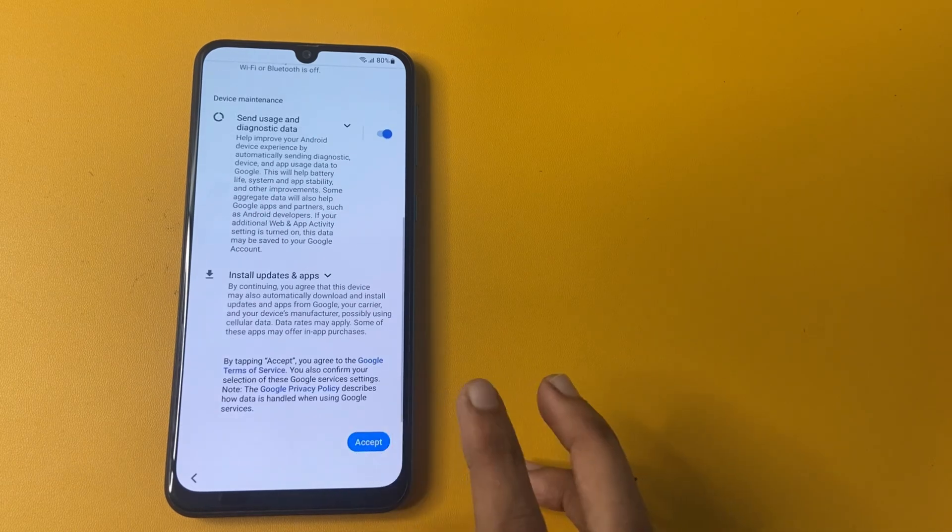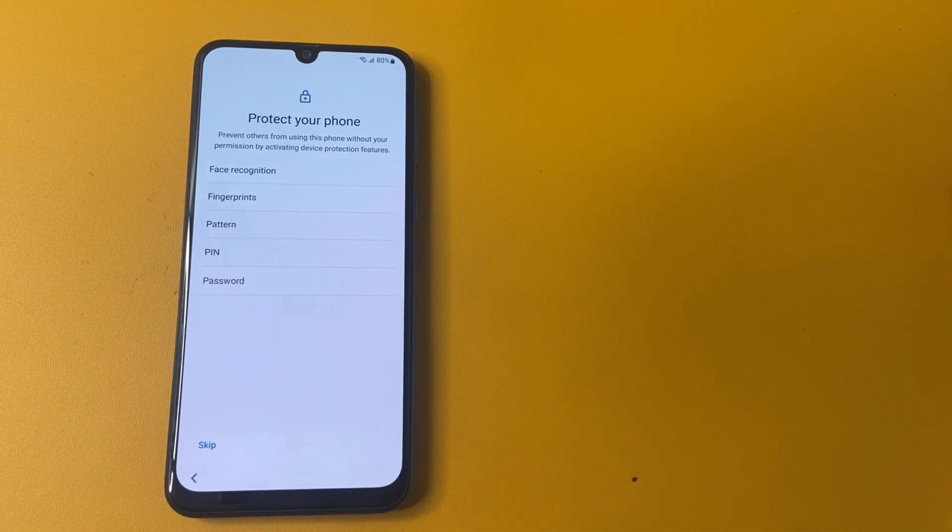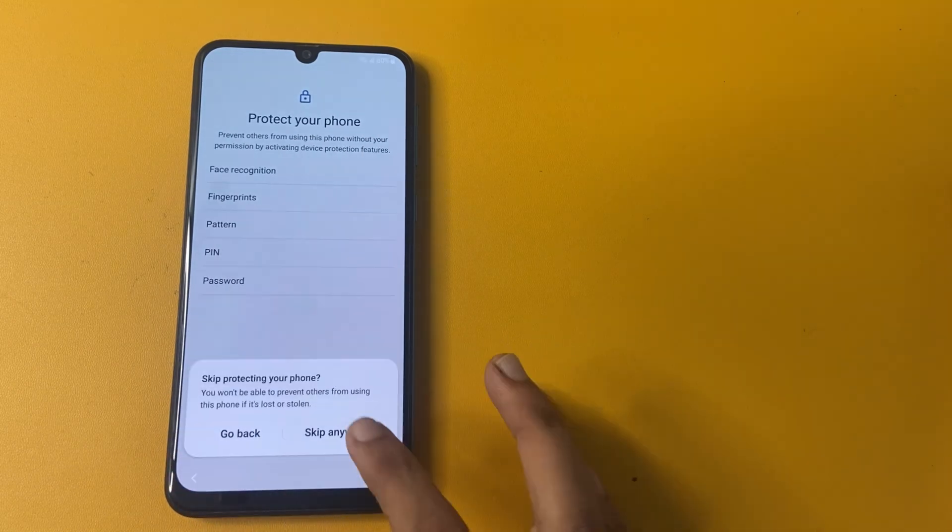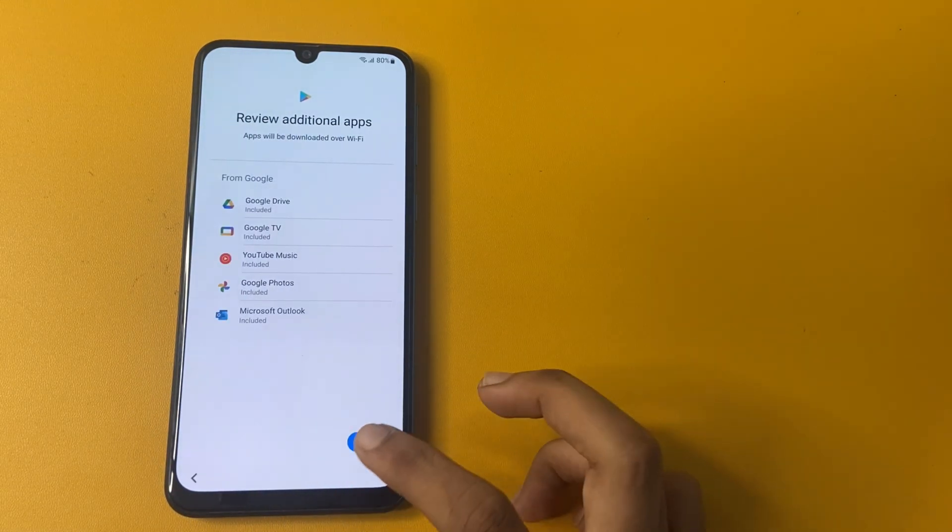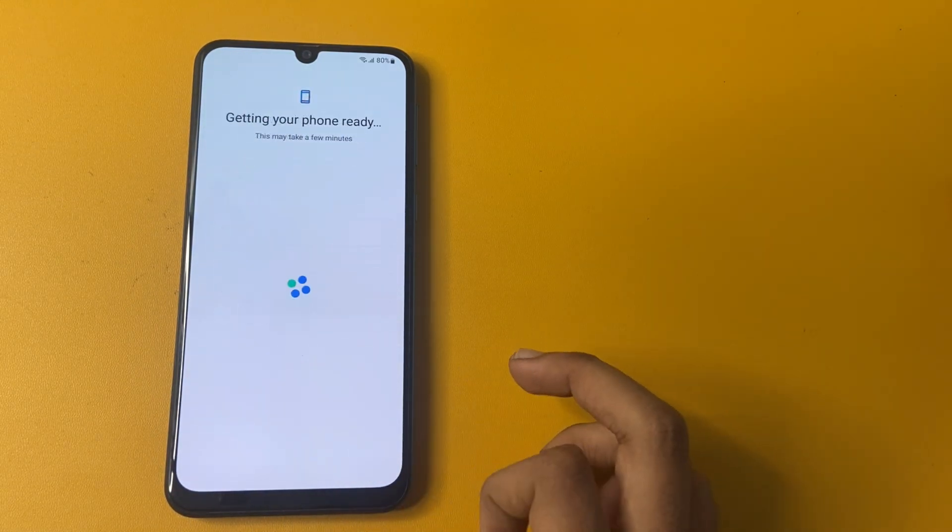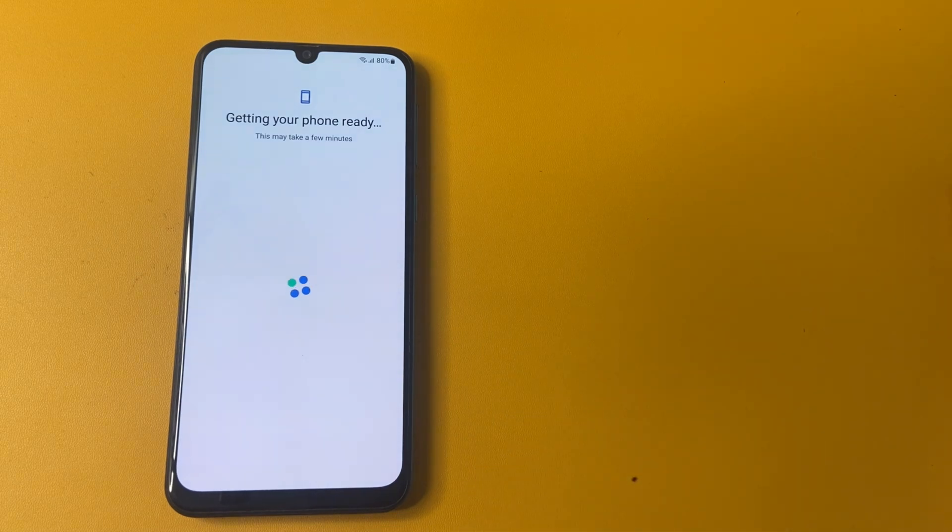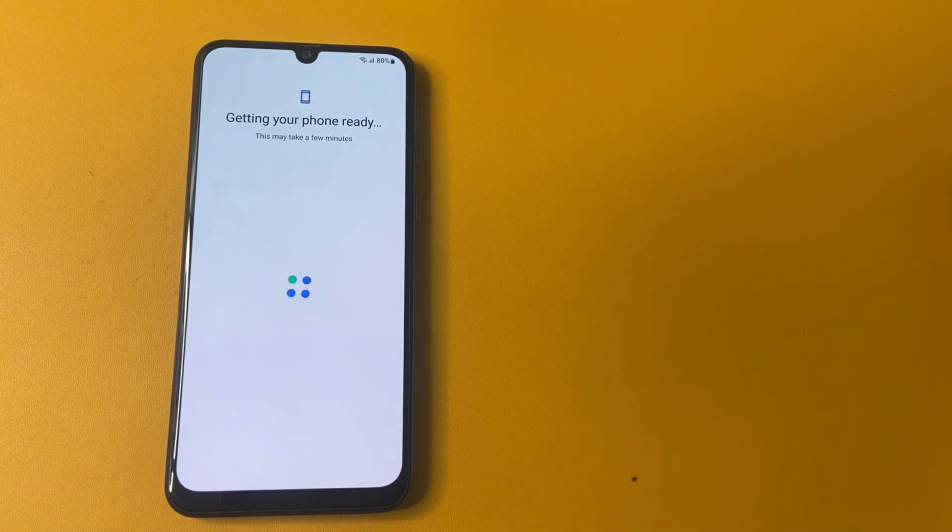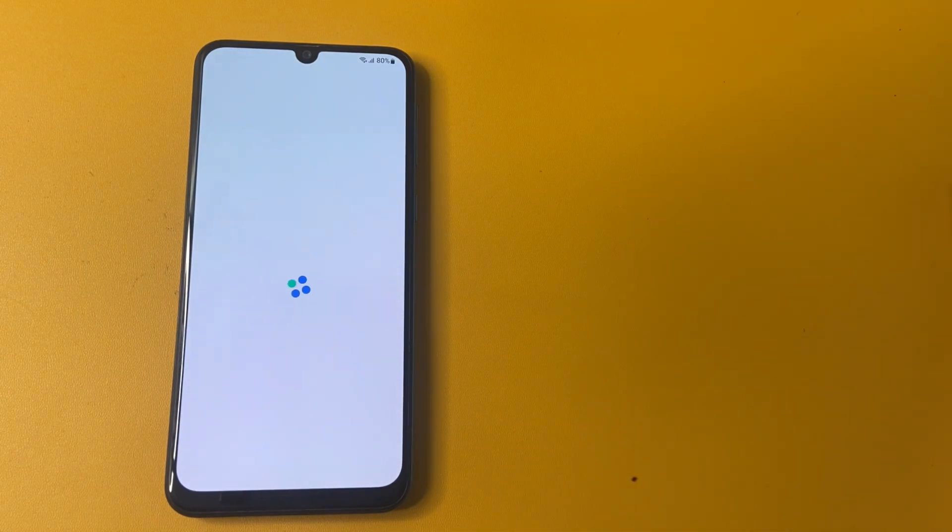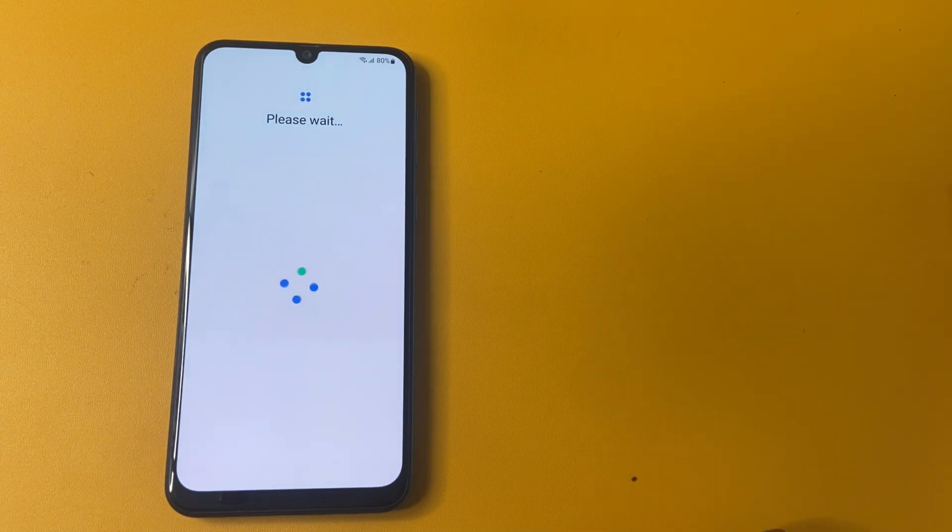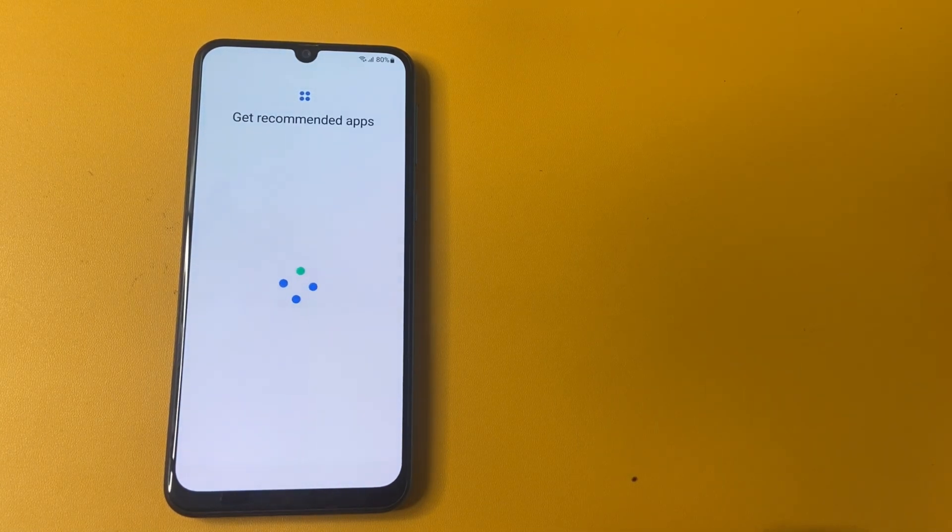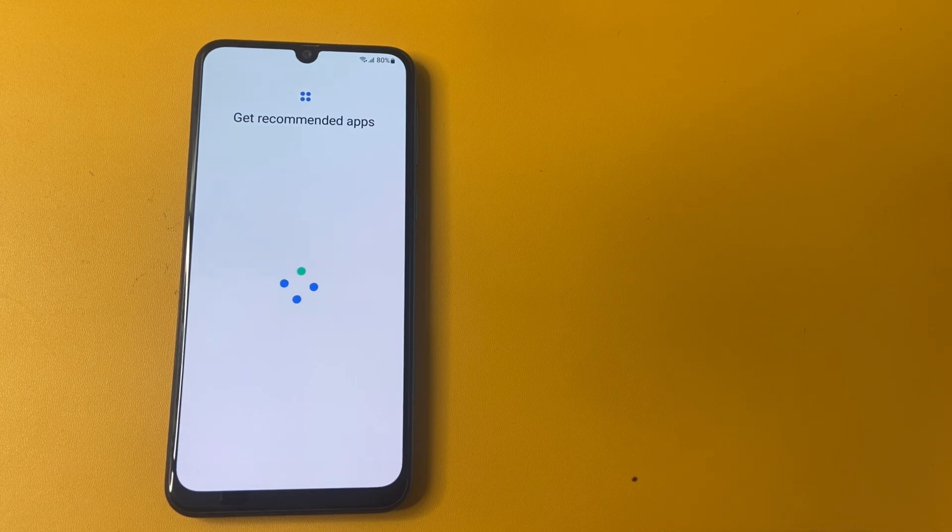Now click more and click to accept. Skip, skip anymore. Now set up your phone in a few seconds. Please don't skip the video. If you skip the video, you cannot be able to do this process properly.